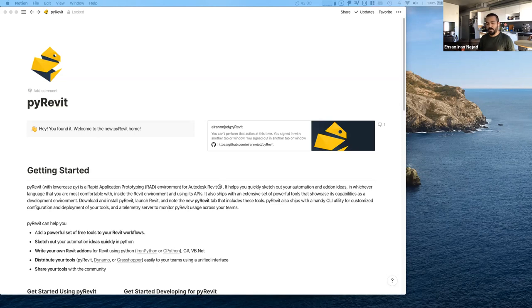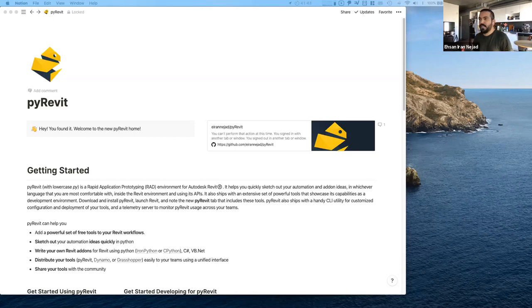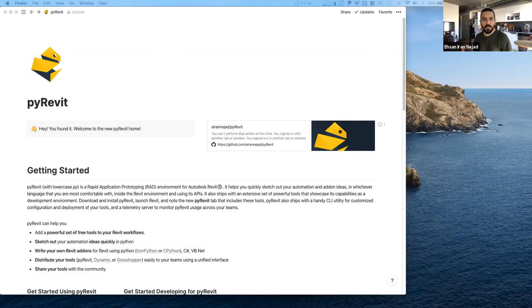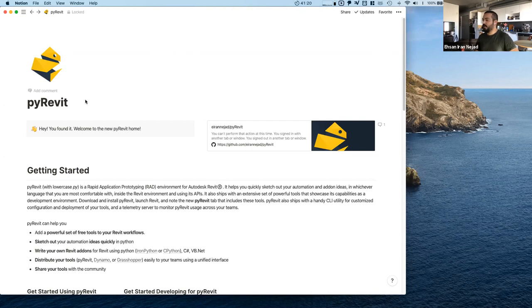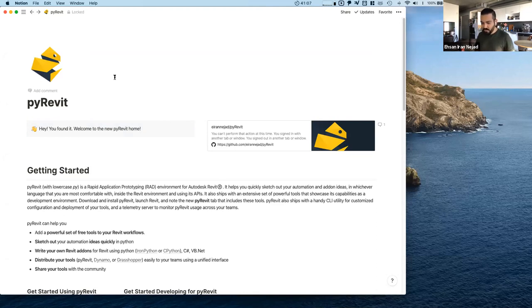PyRevit evolved over time to be a rapid scripting environment for Revit. It runs alongside Iron Python and CPython, and can actually run C-sharp, VB.NET, and access Dynamo and Grasshopper if you have those add-ons installed. The PyRevit project is a collection of different tools you can use. If you search for PyRevit you'll find the link to the GitHub repo — the main repository for this project. It's open source, it's free, and it will be open source and free forever. You can clone it, configure it, and customize it for your own company.